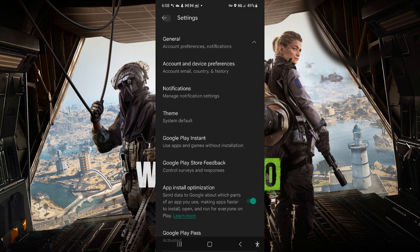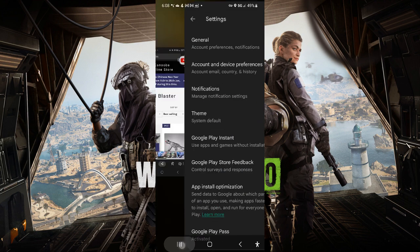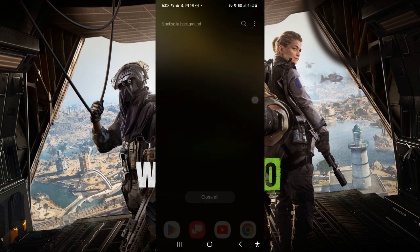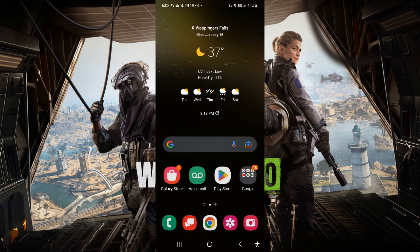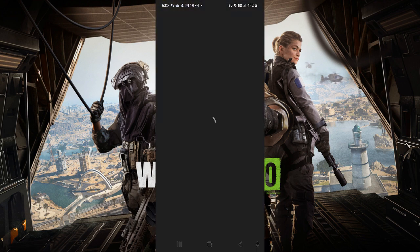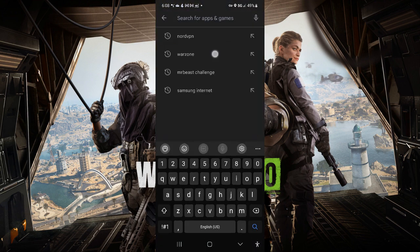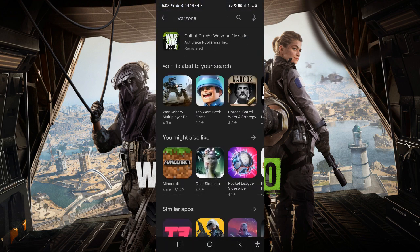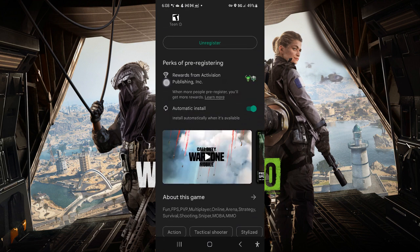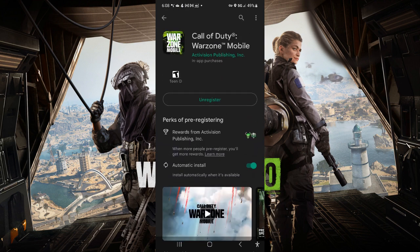After you do that, you should probably exit out of the Play Store. Go back in and then, when you go back into Call of Duty Warzone, it should be right there, ready to install.